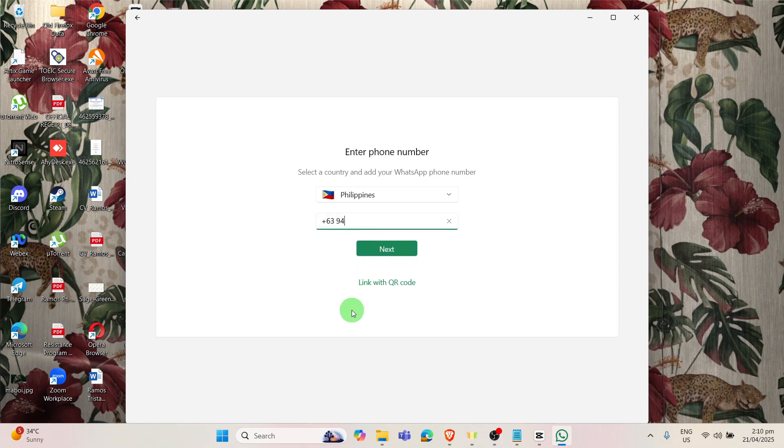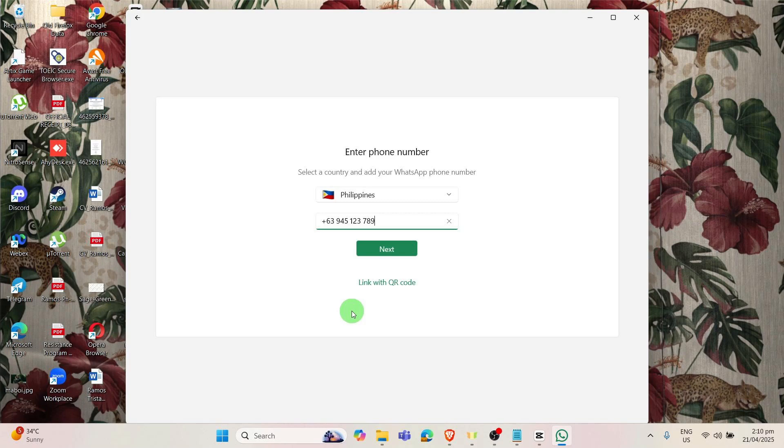Once you're done with that, you can click the Next button. Or if you want, you can just click your QR code, but if you don't have your phone with you, just type in your number using your PC.